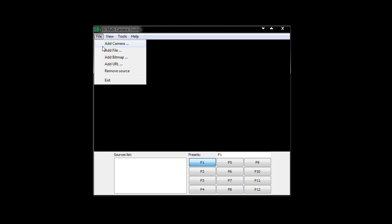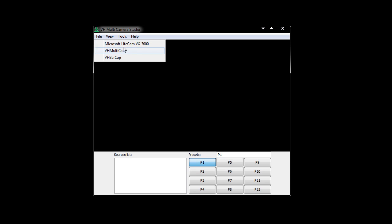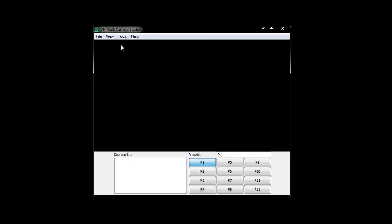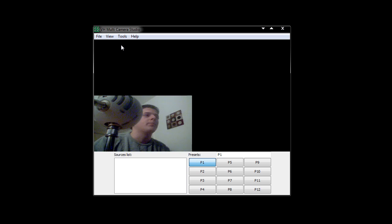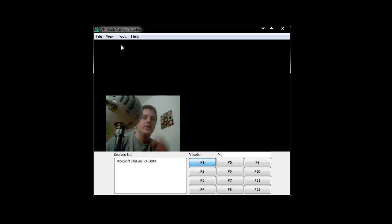Very simple — go to File and you can add something: camera, file, bitmap, and URL. I'm just going to add a camera, and it's going to be my webcam. We'll just add it in, initialise it, and hello — you can see me. This actually acts as a video device.